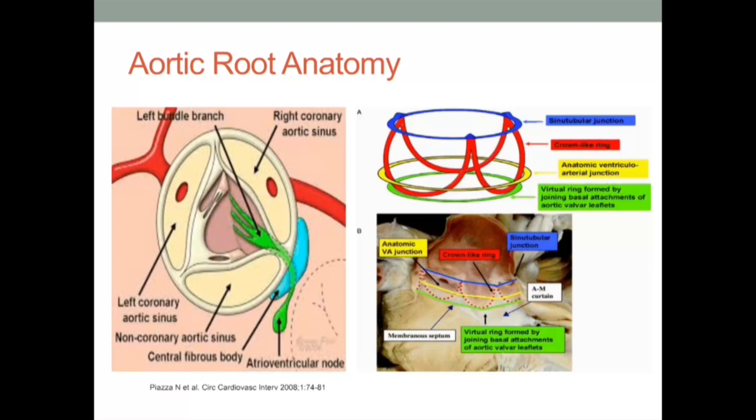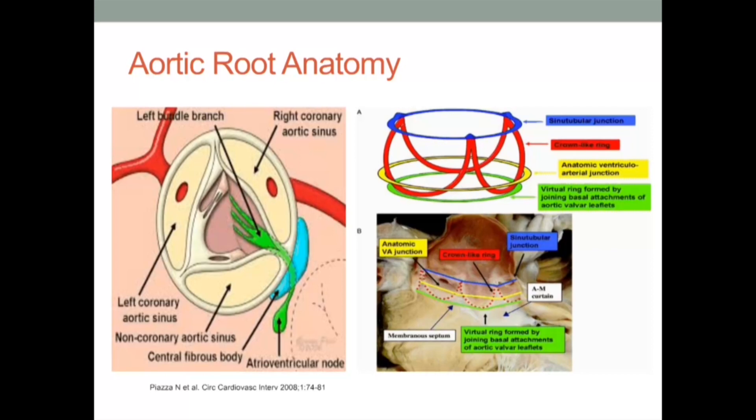All aortic root enlargement procedures are described based upon an anatomic understanding of the coronary artery ostia, the coronary sinuses and commissures, and special attention paid to the relationship of these structures with the conduction system, the mitral valve and its apparatus, as well as the interventricular septum. In addition, the ability to distinguish the membranous portion of the septum is of critical importance.